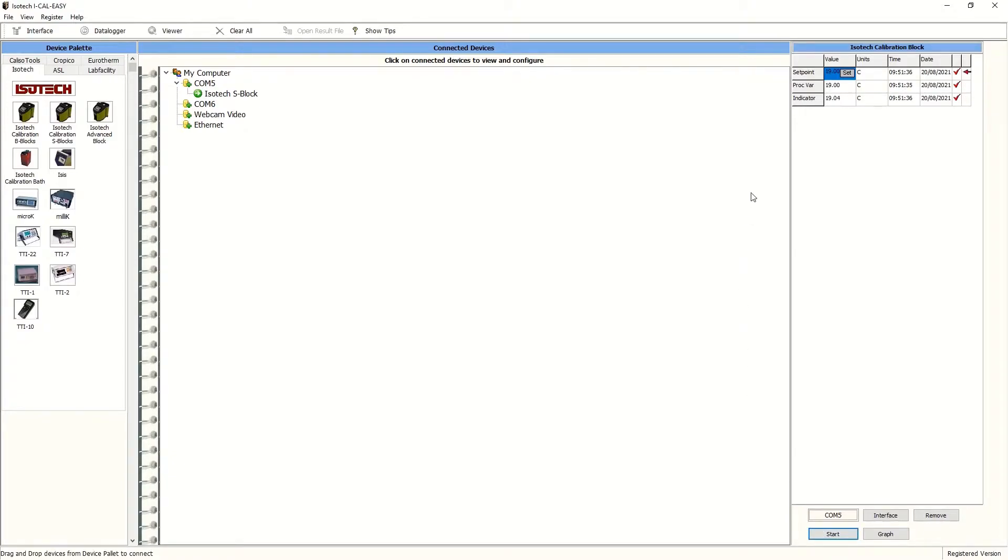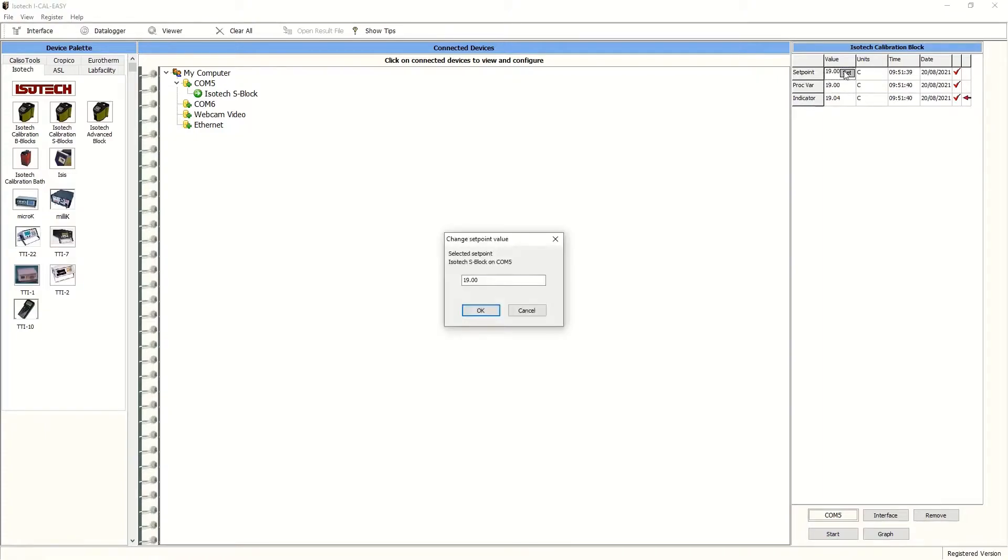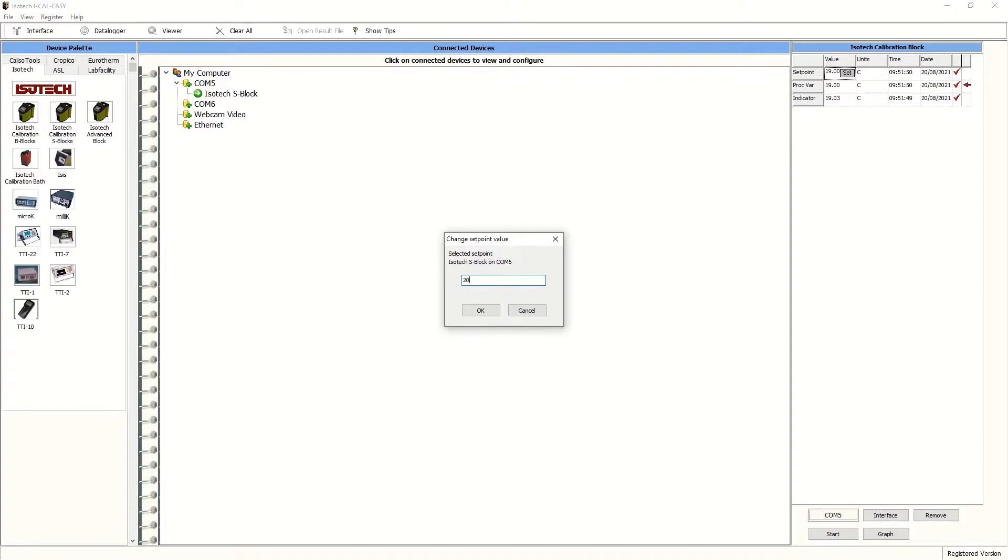Incidentally, here you can test the connection to the dry block by changing the set point. We're currently at 19 degrees C and we can change this to 20 degrees C here within the software straight away. A useful function for most engineers.